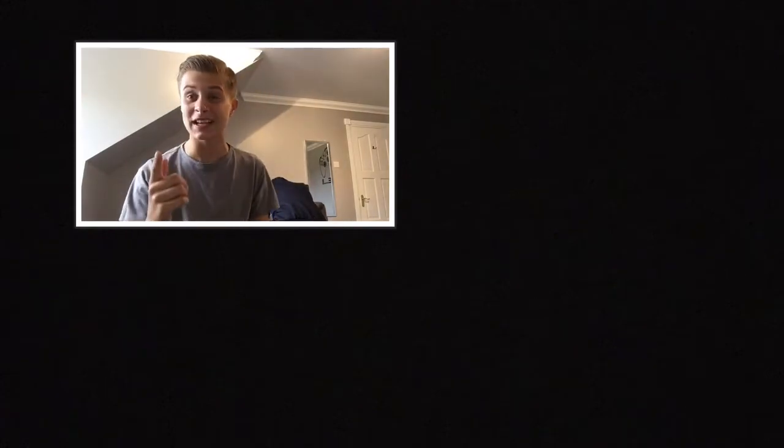Yo what is going on everybody, welcome to another video. Today ladies and gentlemen, we do have a special guest, but I'm not going to show him first because I want to quickly tell you what we're doing today. So me and my special guest, we are going to...